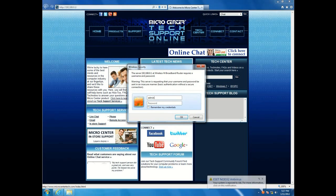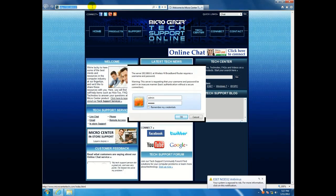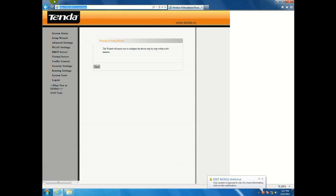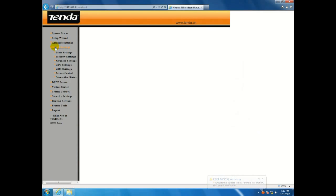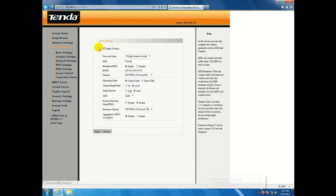Username and password, unless you've changed it, will be admin, admin. Alright, and there we go, WLAN settings.